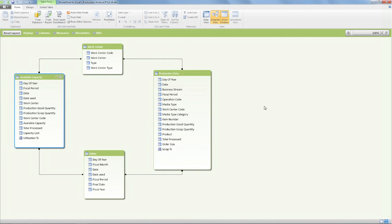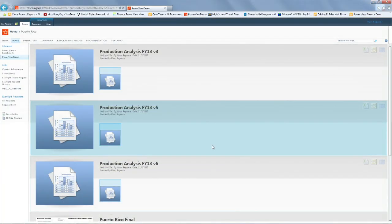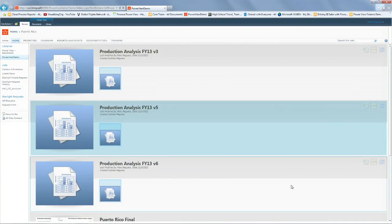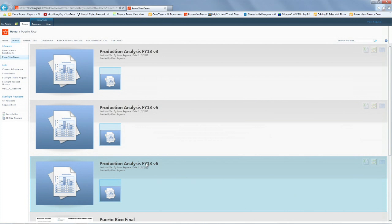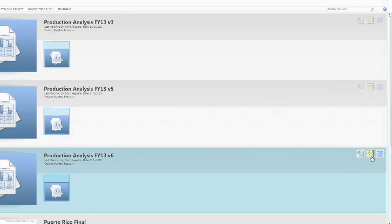So we can see different values, month, day, year. We've loaded this PowerPivot in SharePoint. It's called production analysis F413v6, and we're going to click on the magic button, create PowerView report right here.